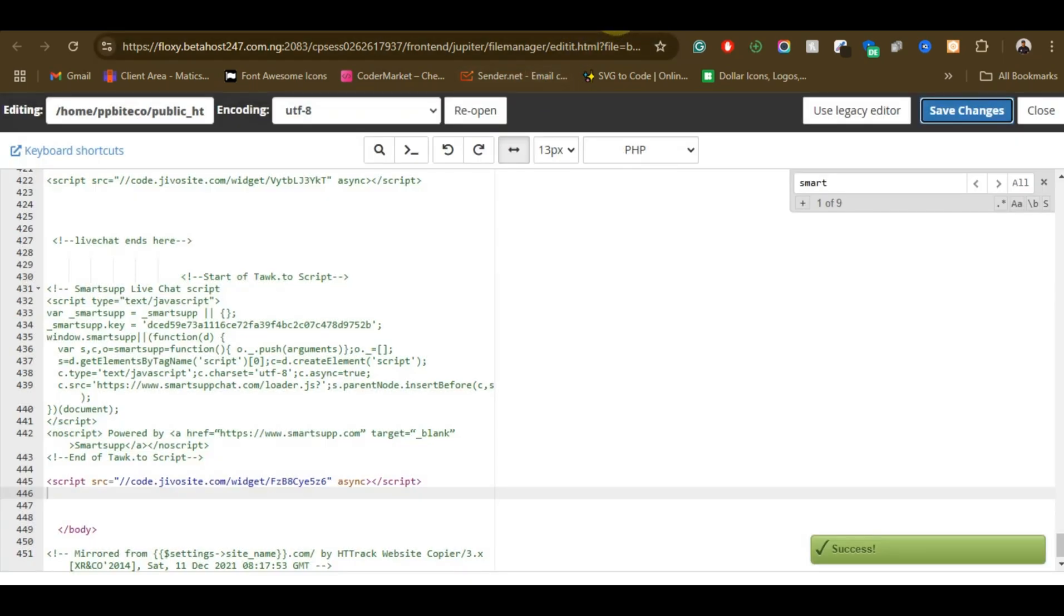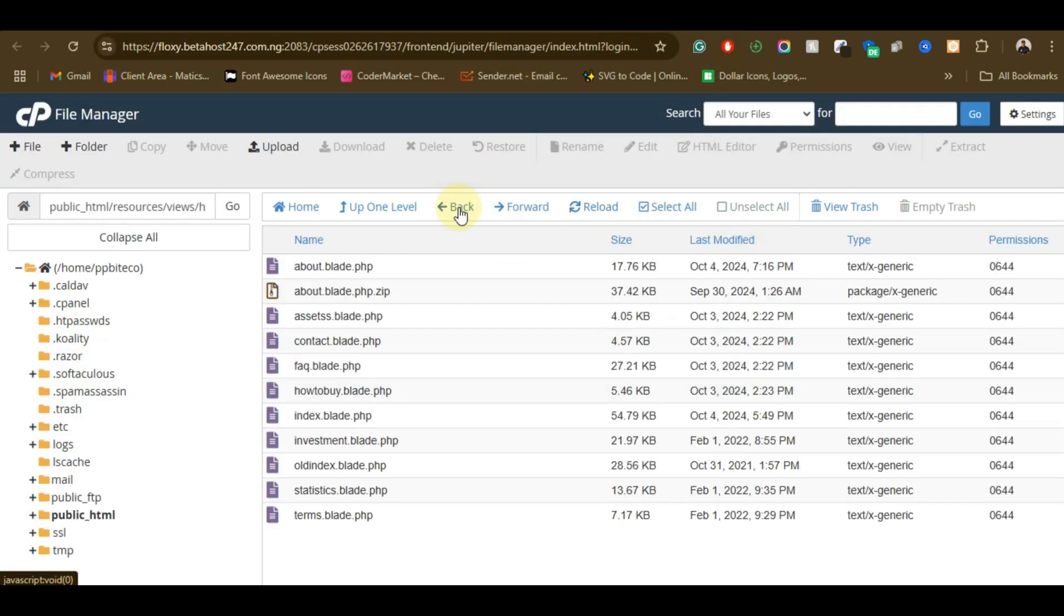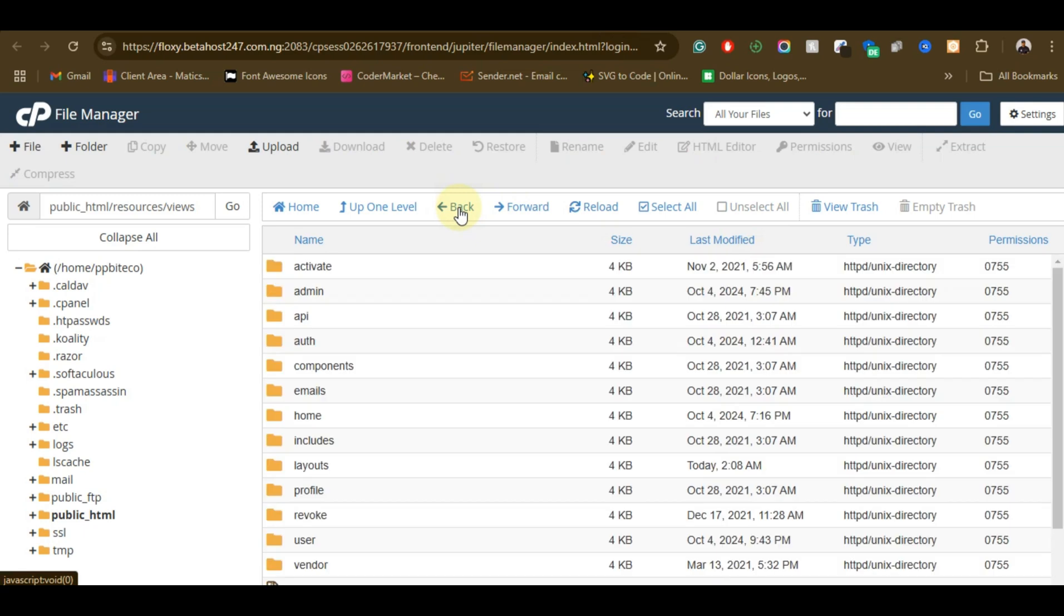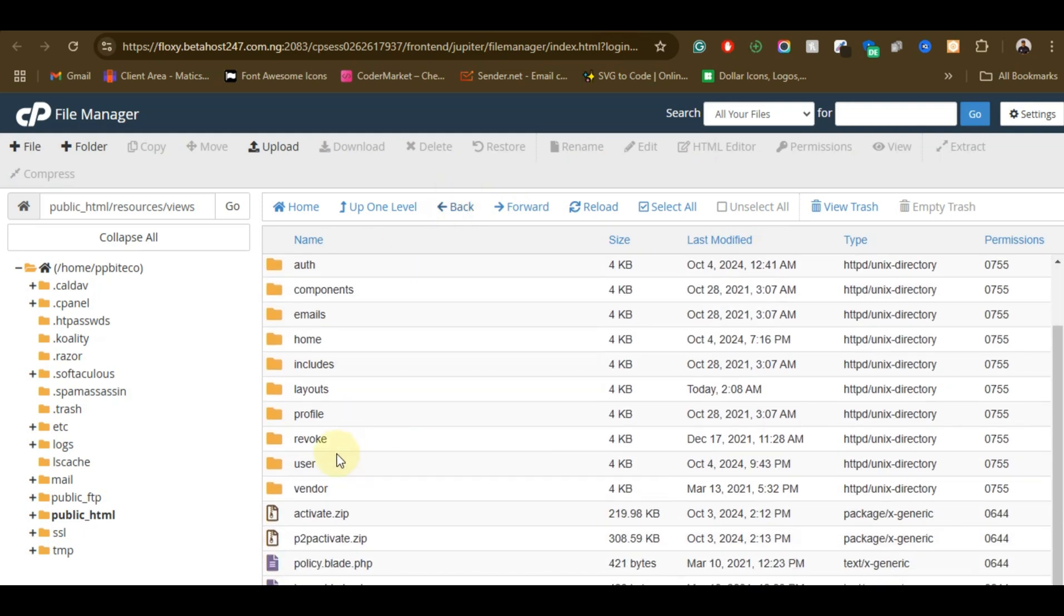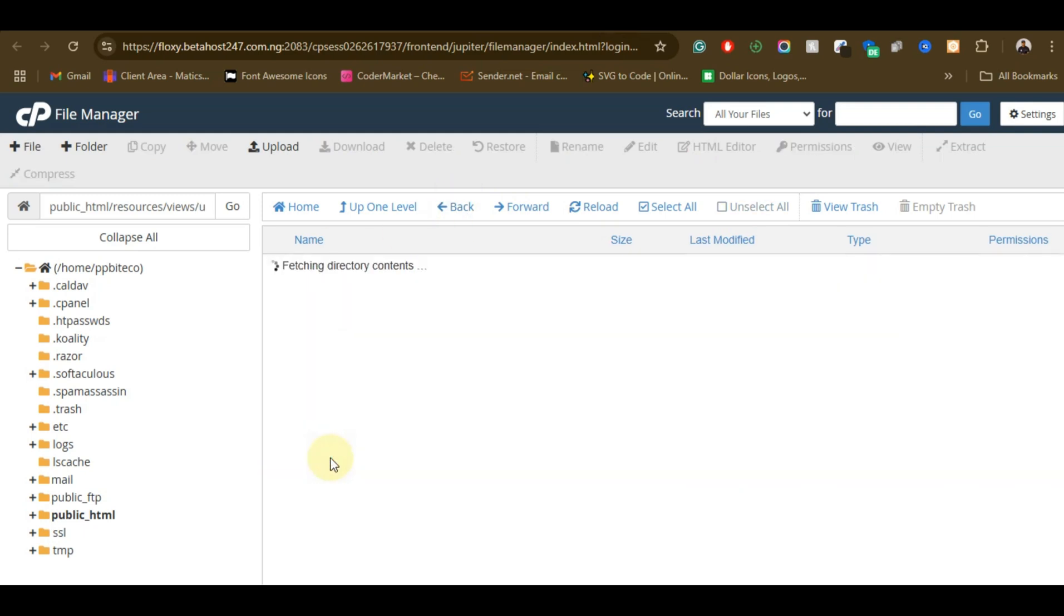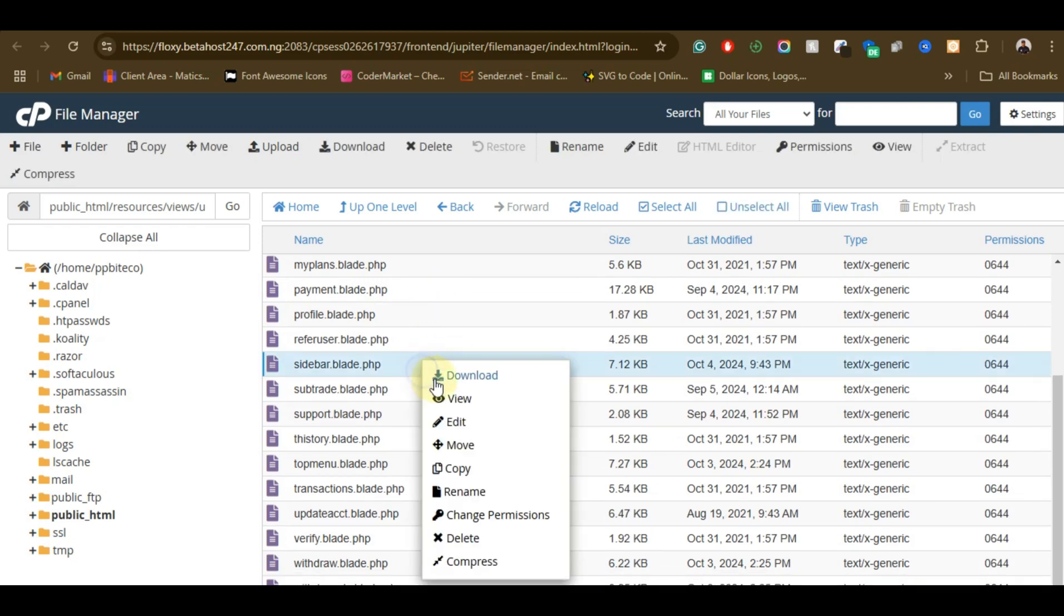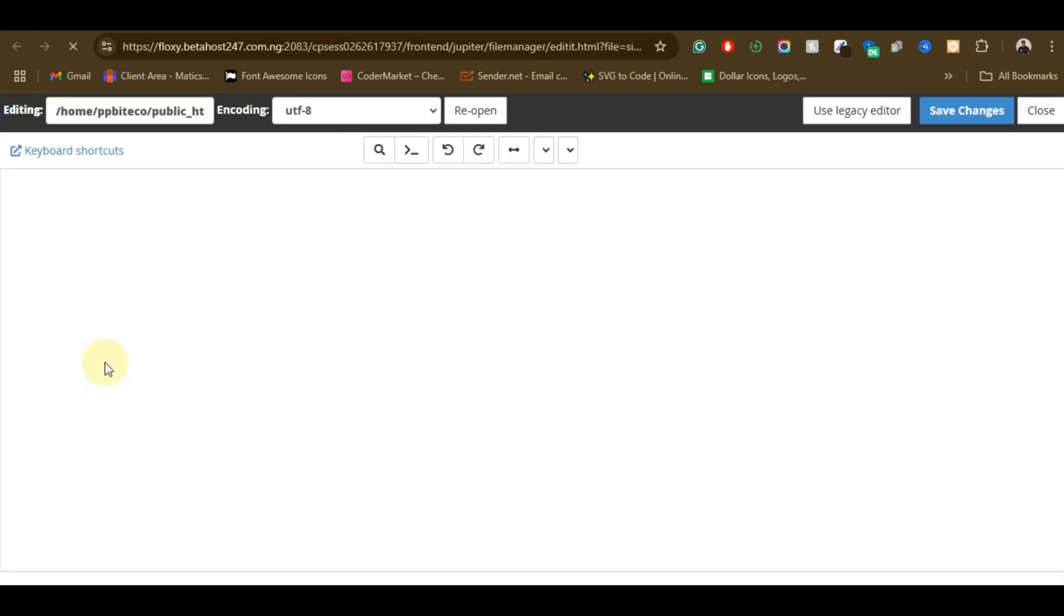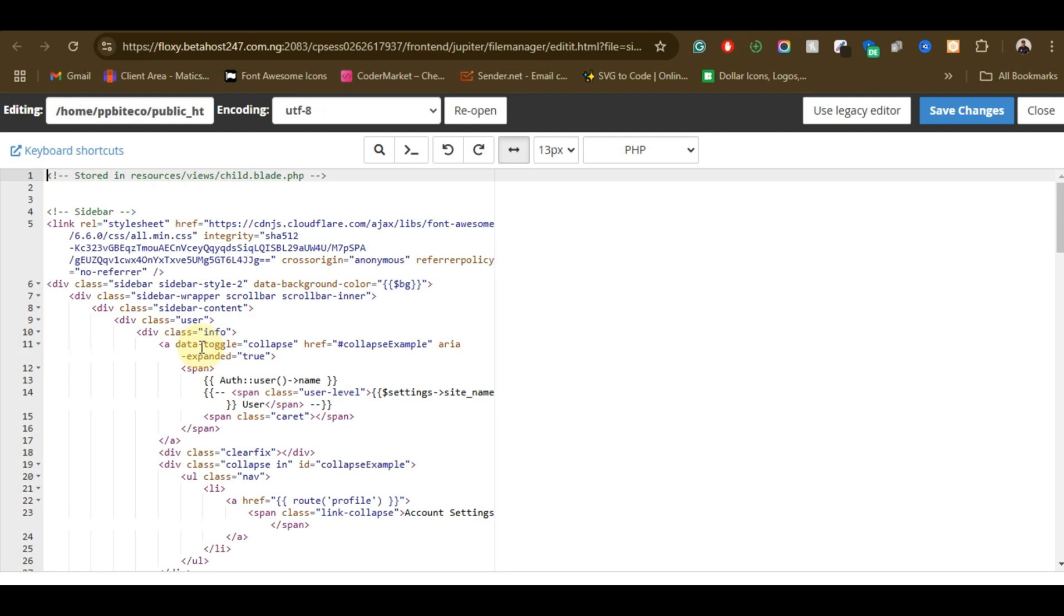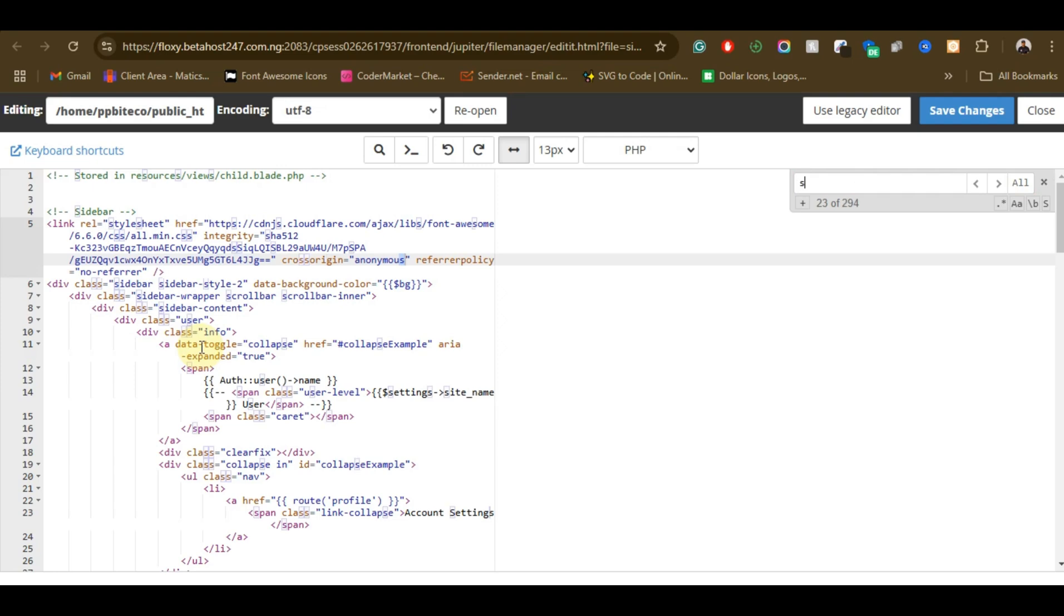Then you just need to go to the user side so that the user can be able to see this chat whenever they're logging into their account. So I'm just going to go into the users and I'm going to be selecting sidebar.